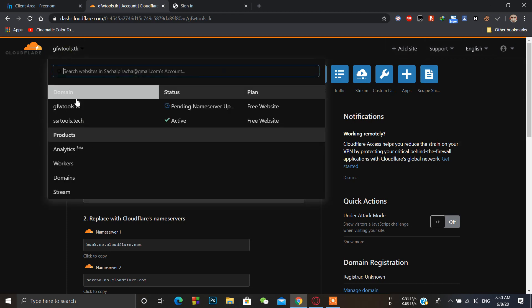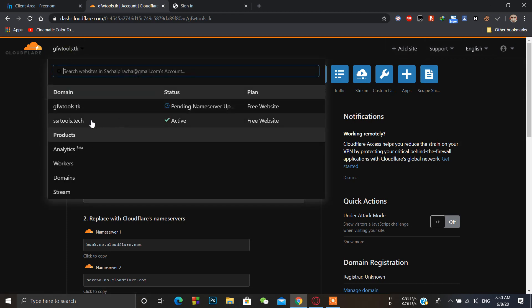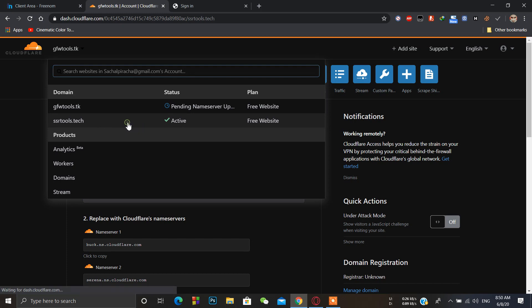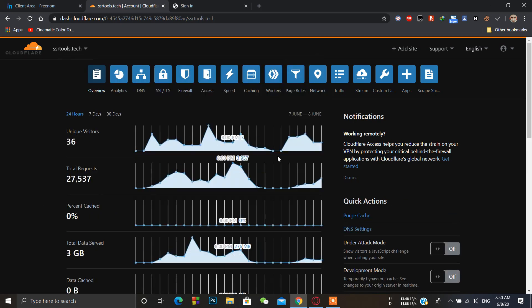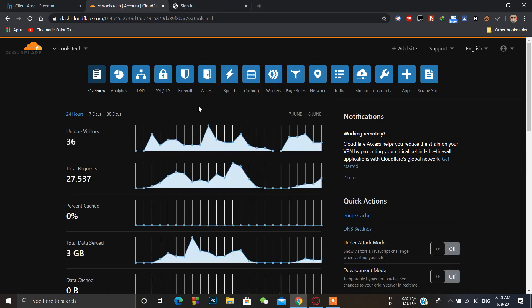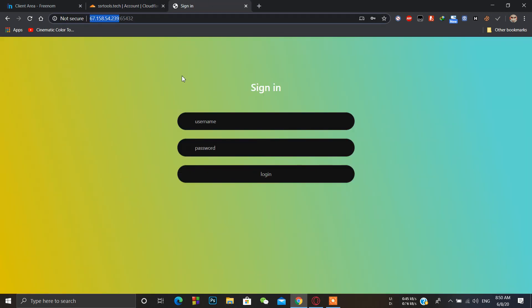Just wait for some time, I will show you what to do next because I've already created one of my sites that is already active. So just click on this site and it's active, you can see. Our Cloudflare configuration is done. Now what we have to do is simply go to our panel.